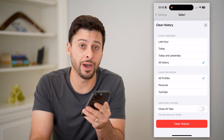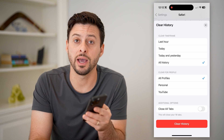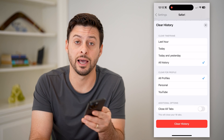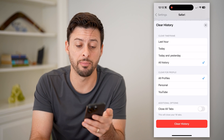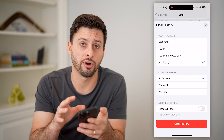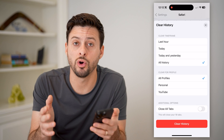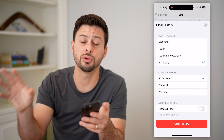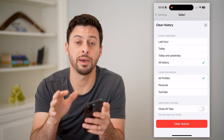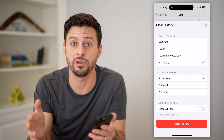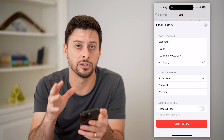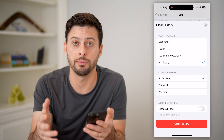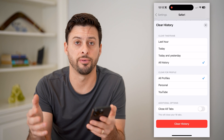Keep in mind, if you have iOS or iCloud synced up with Safari, this will also wipe it out for your computer, your iPad — for everything that is logged in and synced up with Safari.